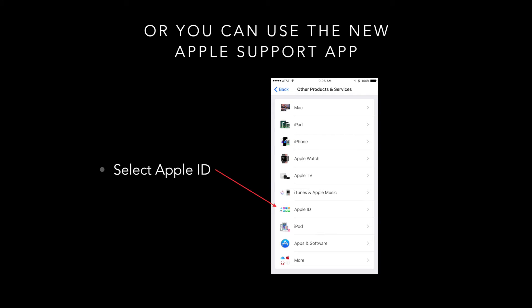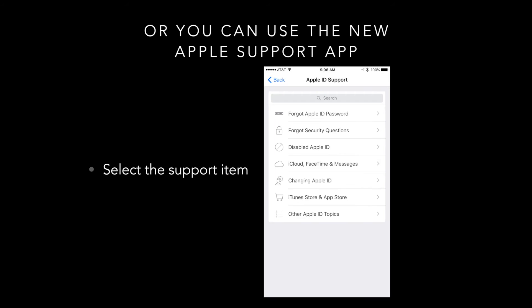You can use the Apple Support app by clicking on it and going down, selecting Apple ID, as you can see here on the screen. Then you can select a support item, meaning you forgot your password, security questions, disable the Apple ID, iCloud, FaceTime, whatever the case may be. You can follow the instructions right on screen with any of those items. It's very convenient.